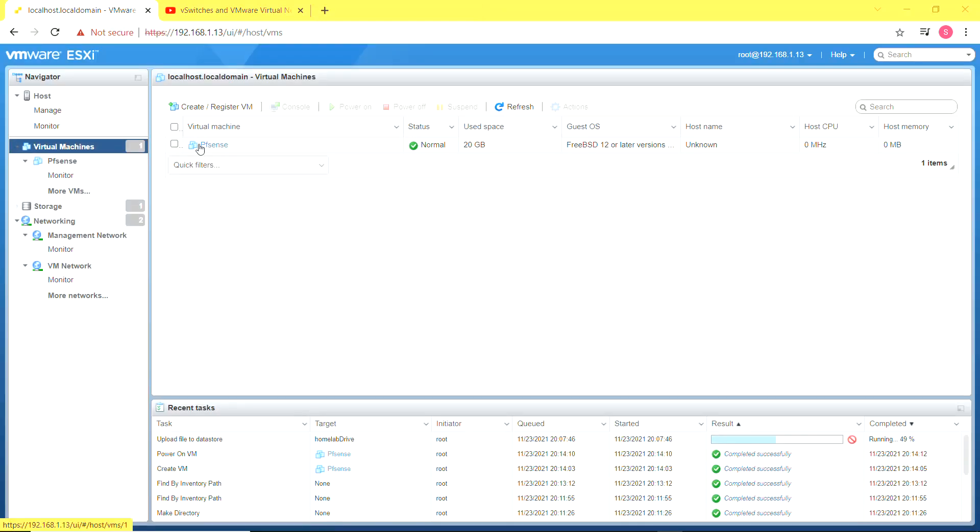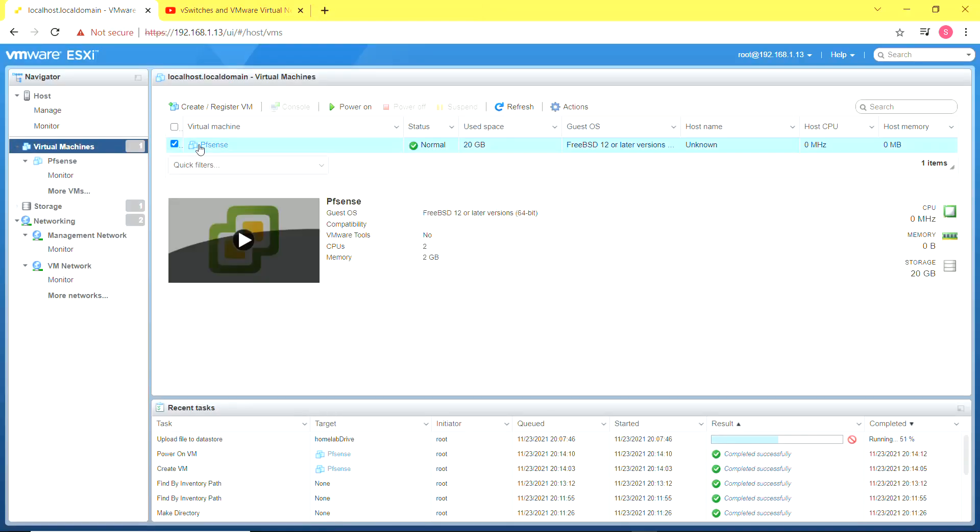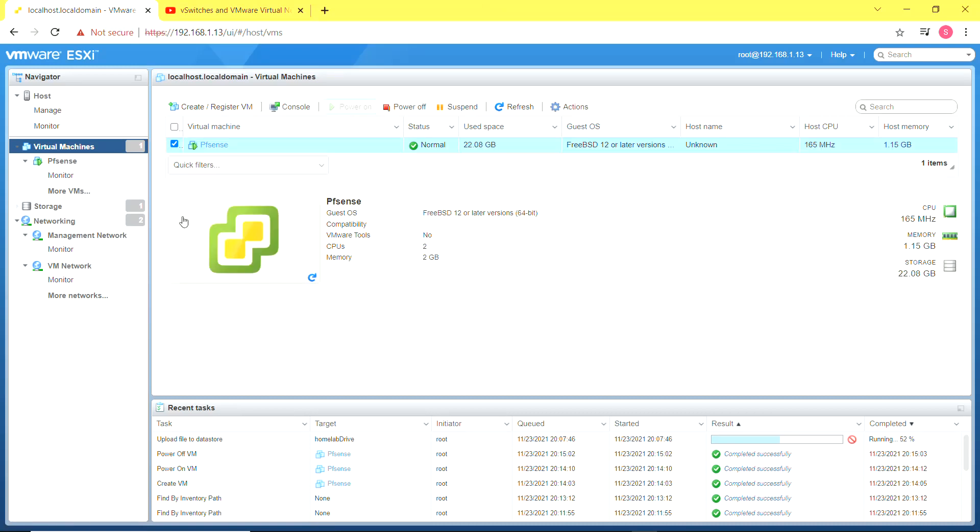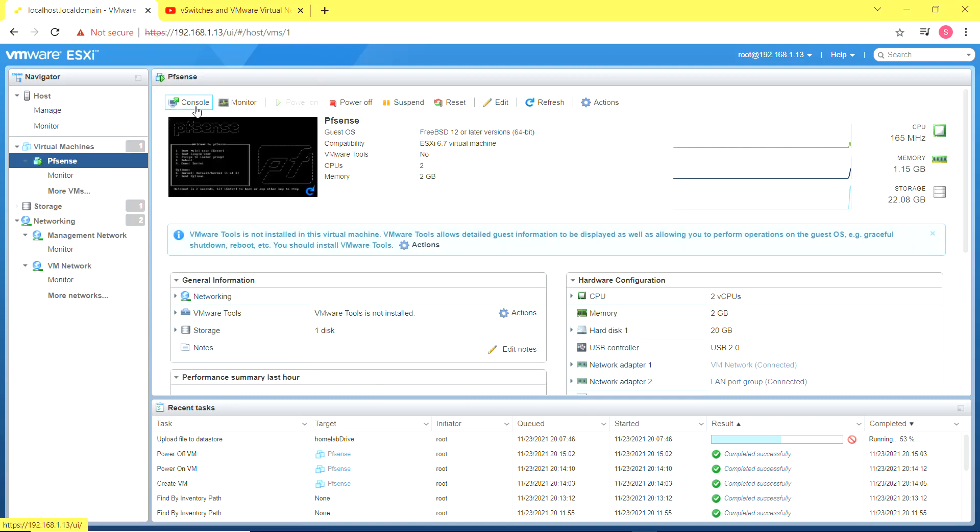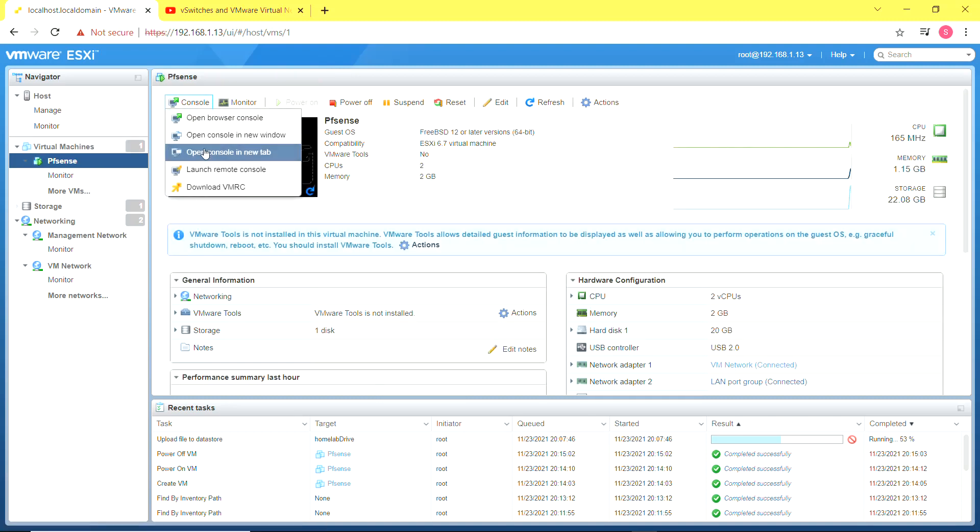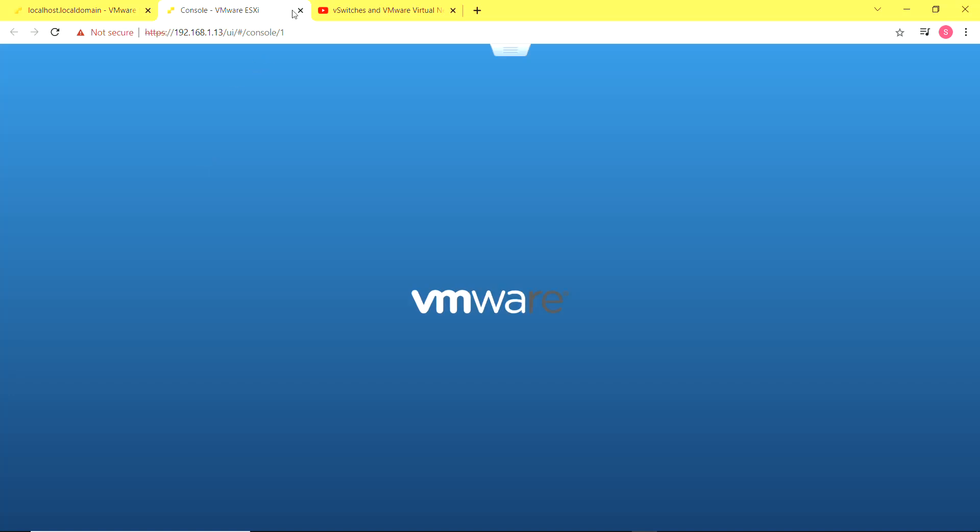Now I'm done creating the pfSense virtual machine and I'm going to power it on in order to begin the installation. I'll open the console in a new tab.